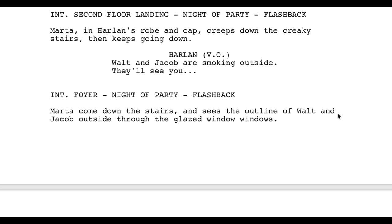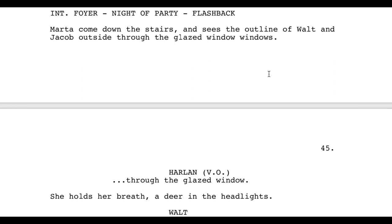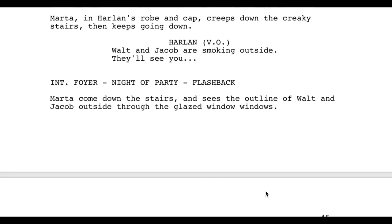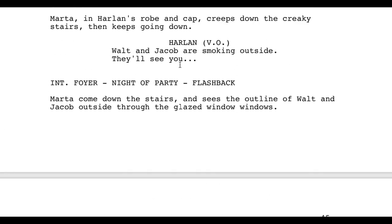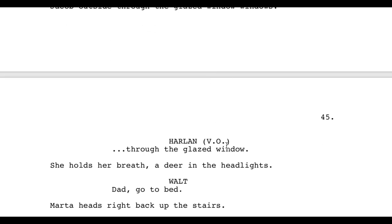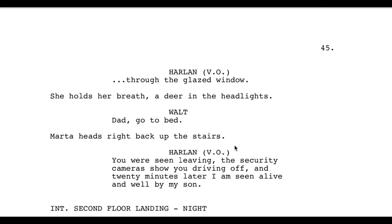Here's another technique I like using myself. We're flashing back and someone is talking over the scene — in this case Harlan. Walt and Jacob are smoking outside — 'they'll see you' — and then dot dot dot, because the next time the scene changes, Harlan is still speaking over it. So you'll see 'continued,' meaning the ellipsis and 'through the glazed window' is in reference to what was said above: 'Walt and Jacob are smoking outside, they'll see you through the glazed window.' He's just finishing that sentence, but the actual scene in front of us has changed slightly.